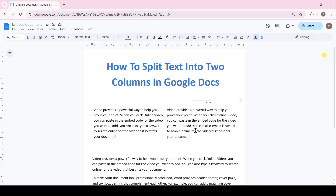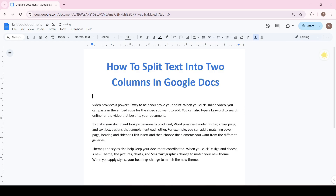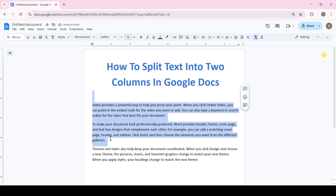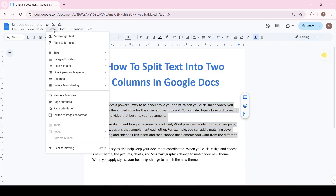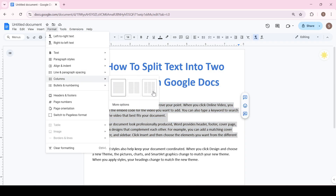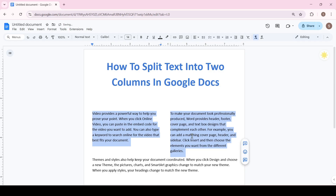Everything is clear with the first way, let's look at the second one. Select a part of the document or the entire document's text, go to the Format tab, then Columns. Here we can choose to split into two or three columns — for example, select two and the text is split.